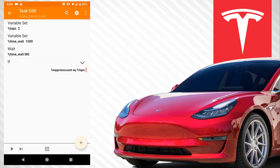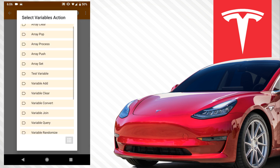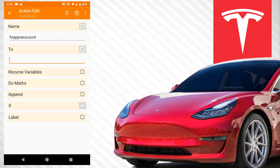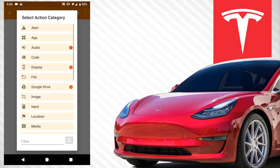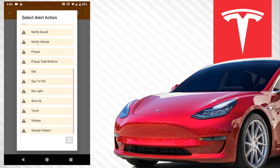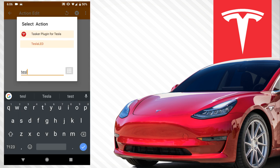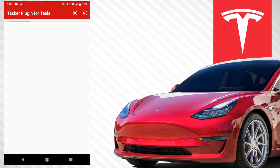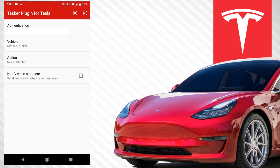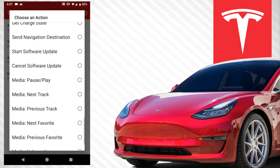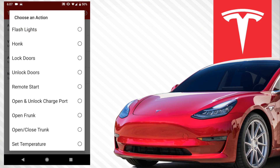The code we want to run underneath is pretty simple. Variable set 'tap_press_count' to zero because we want to reset it. Then I add a vibrate action — you don't have to do that, but I just like it. Then we go to Tesla plugin, configure, select the vehicle, and in this case we want to lock the doors. If you want to do the opposite you can — it's right at the top — so select 'lock doors,' hit the plus, and hit back.